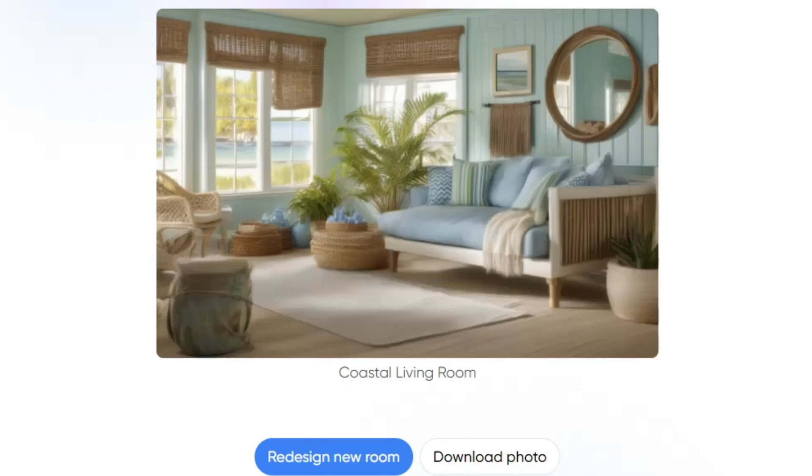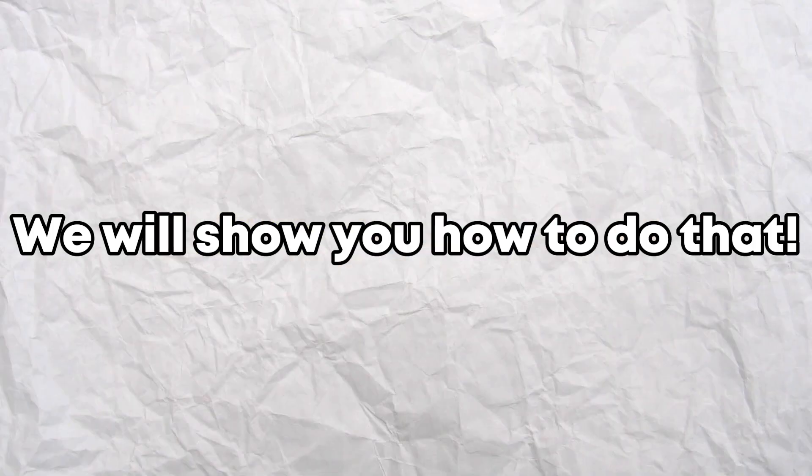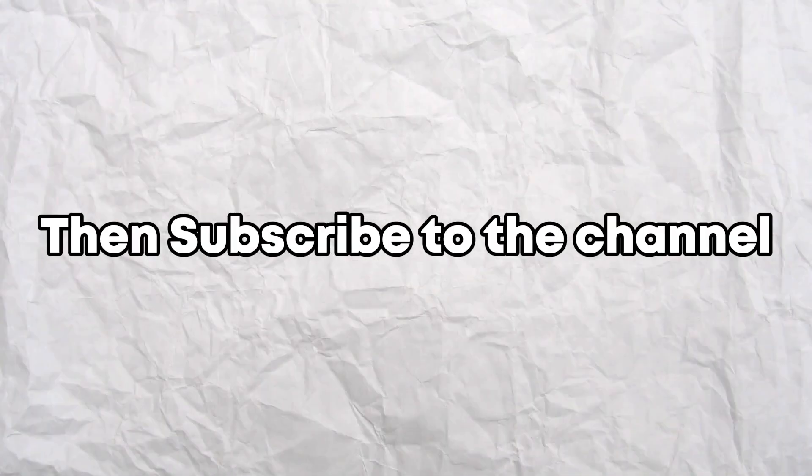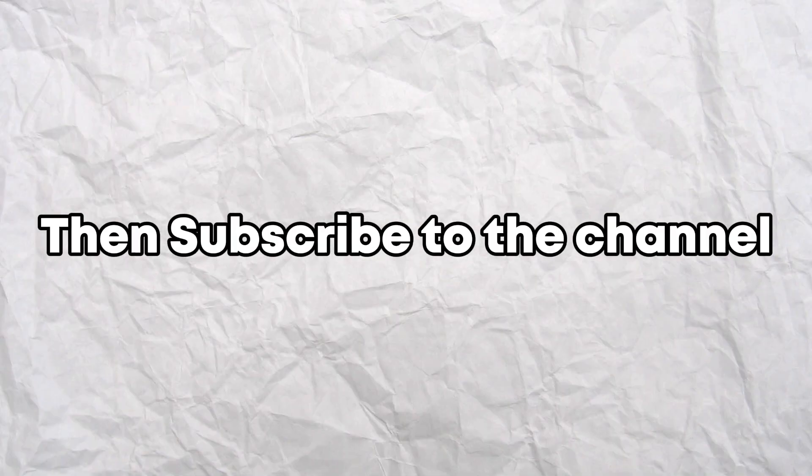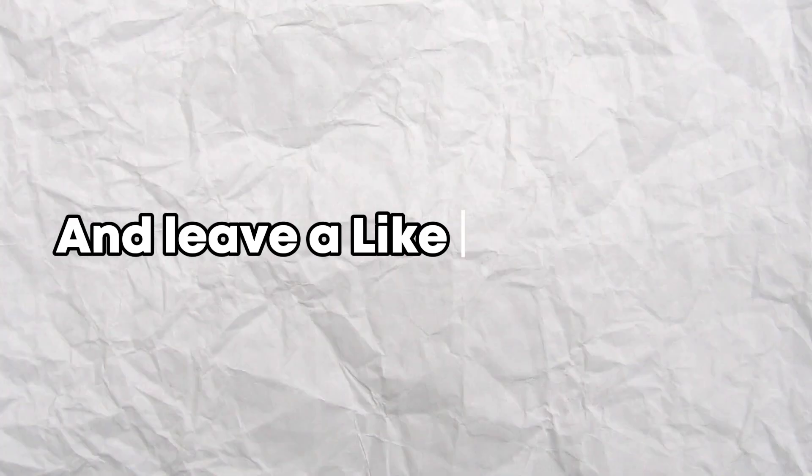Need to use RoomGPT but don't know how to? We will show you how to do that. If you found the tutorial useful, then subscribe to the channel and leave a like on the video.